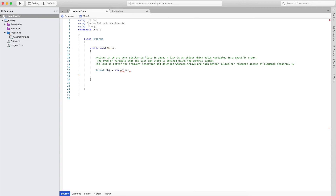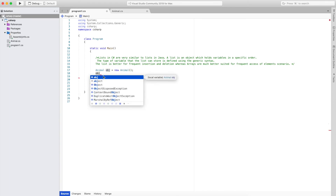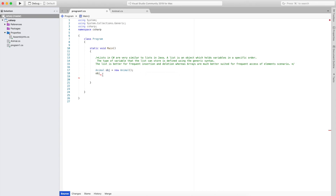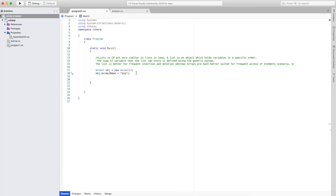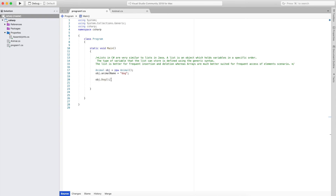To create the object I use the new keyword and then the class name, then terminate with a semicolon. After that, from the object I will use obj to call methods, functions, or variables. I will call the animal name variable and assign it dog. Then I will call the dog method from the animal class and terminate it with a semicolon.